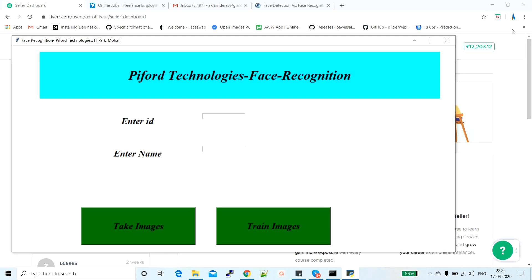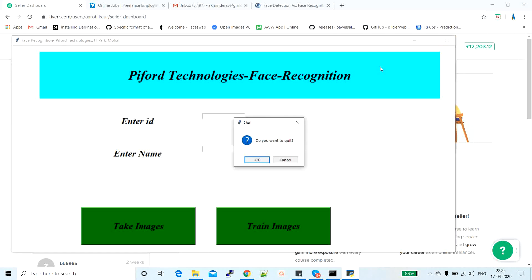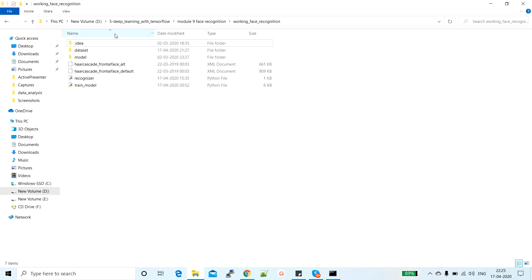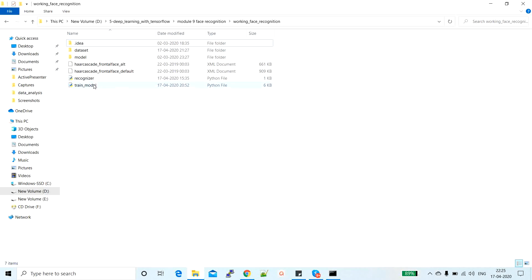Let me show you the data and the folder. These are the files we are using for performing the face recognition system: train_model.py and recognizer.py. These are the two important files used in today's class. The train_model.py file will collect the data.